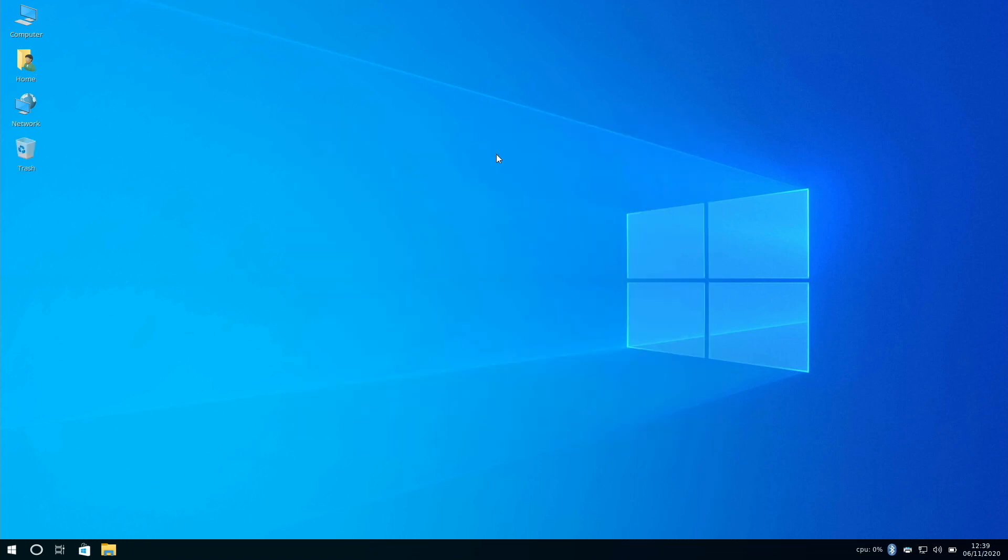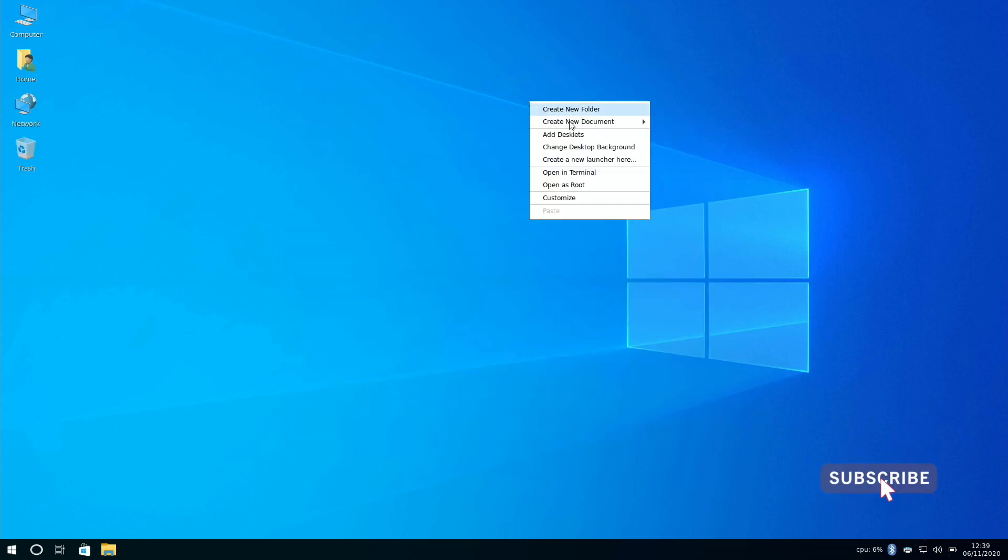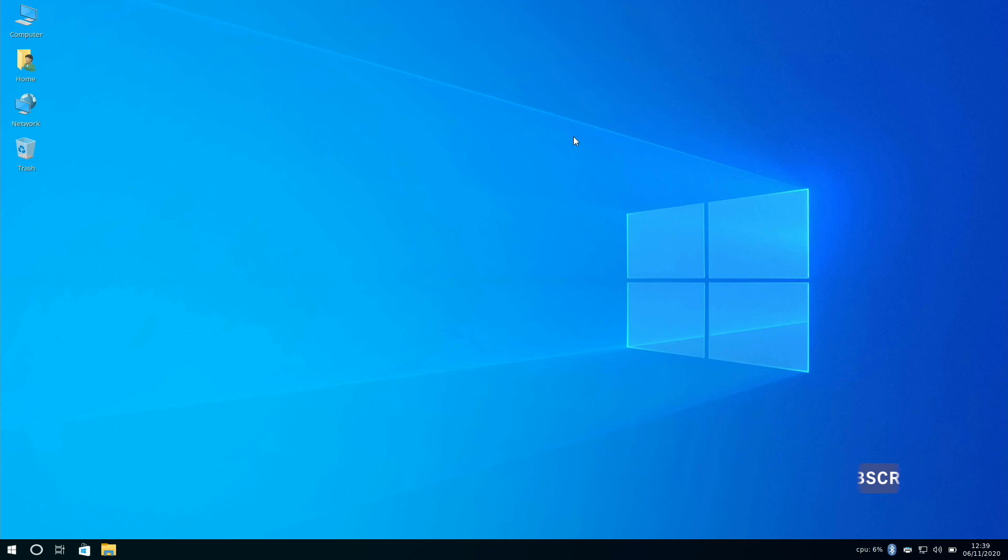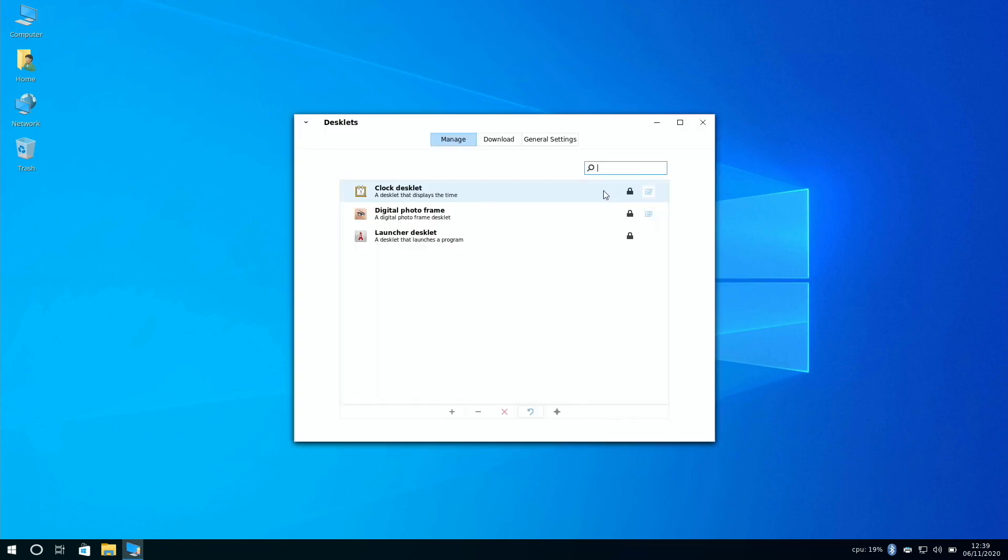Now this next feature is probably not available on Windows 10, and that is the ability to add desklets. So these are basically like widgets you can have on your desktop, and they update with live information, and you can download more and change the settings.